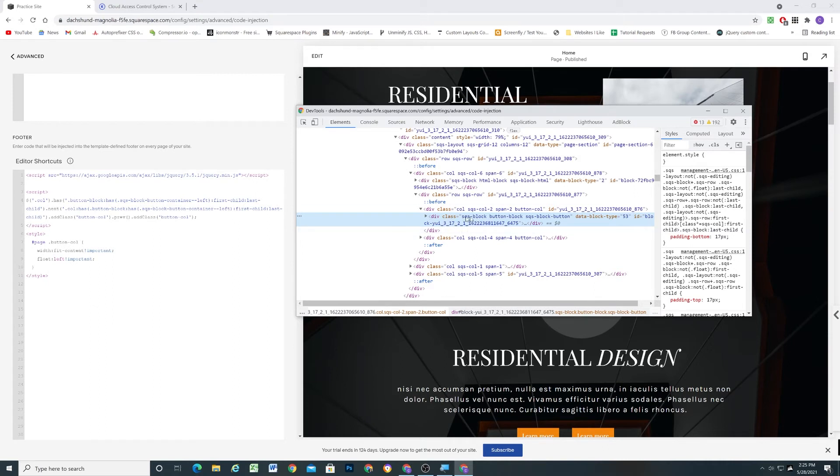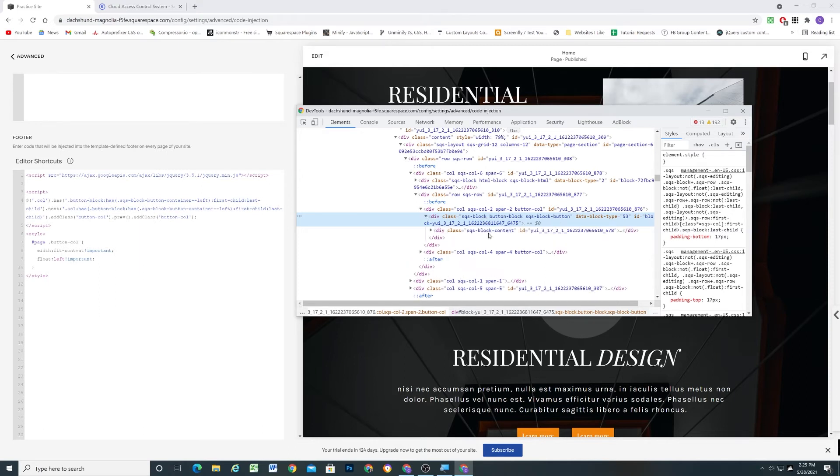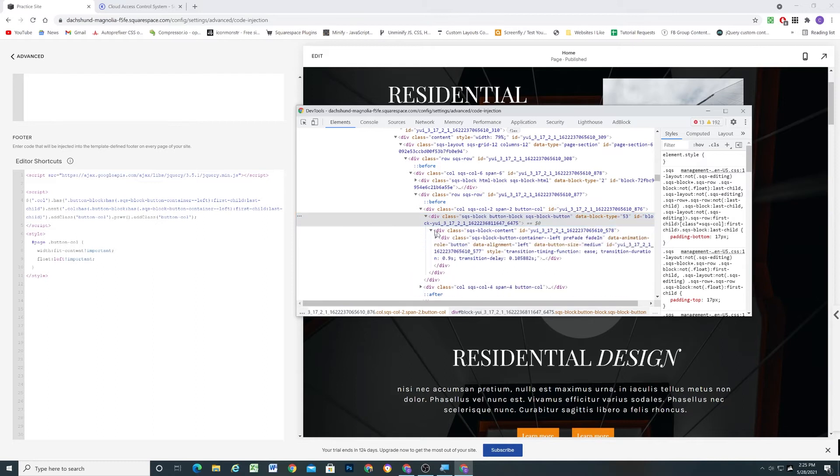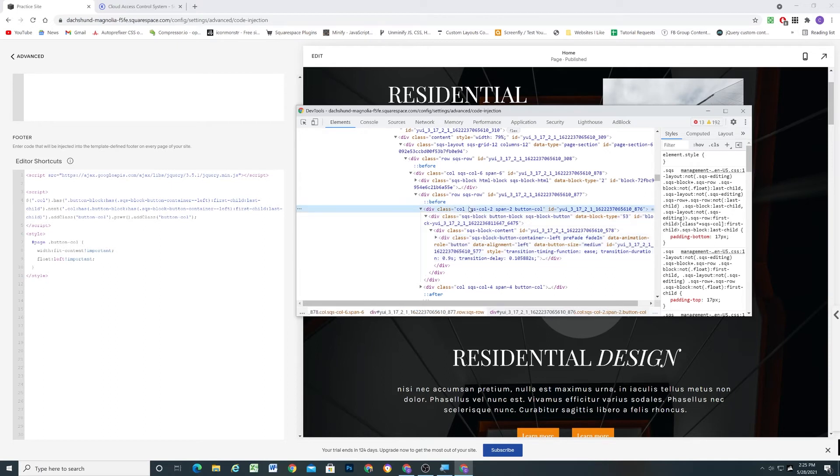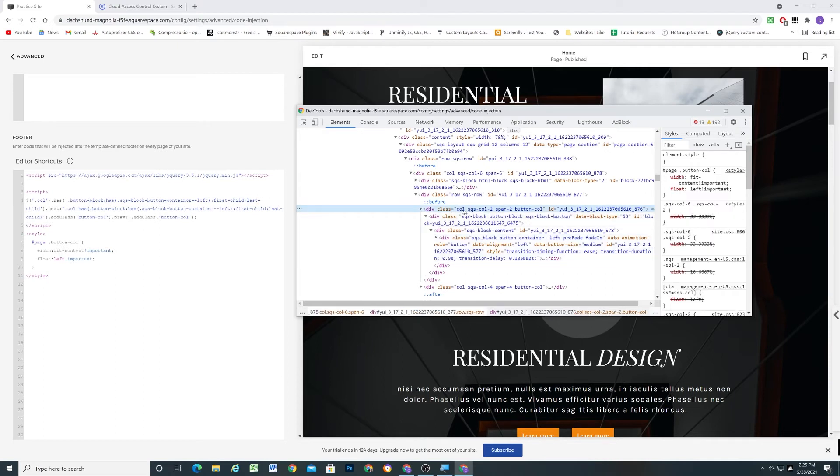So therefore, this element is the first child and the last child, basically meaning it's the only block in the column. And this button block has to have a class of SQS block button container left. So basically, the button block has to be aligned to the left. Cool. So what we've done is we've selected this column that has contents that meet all of that criteria.